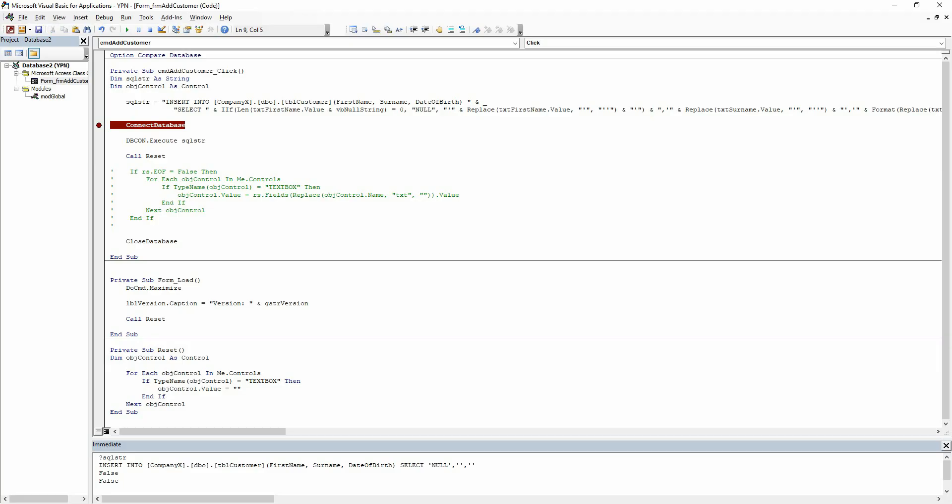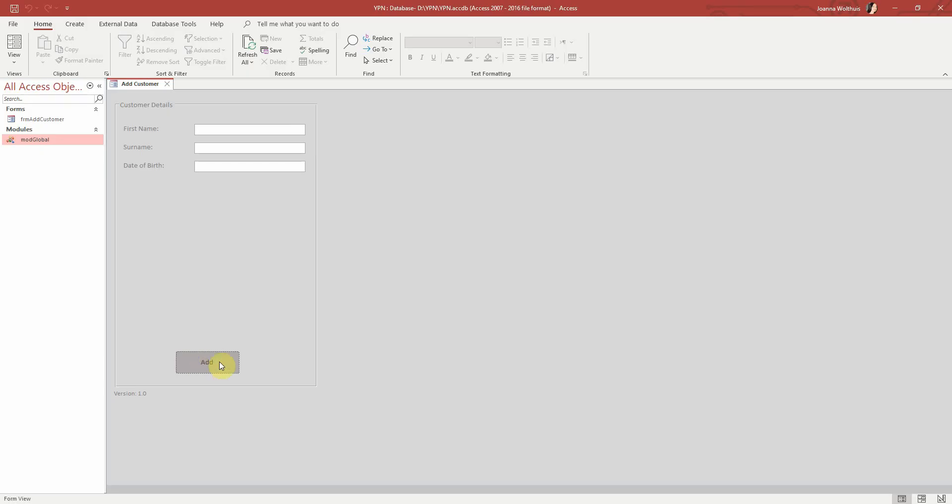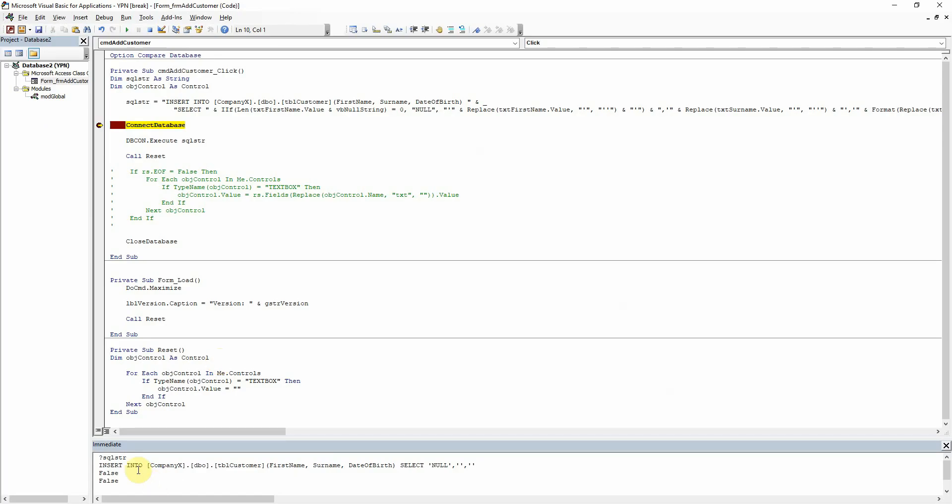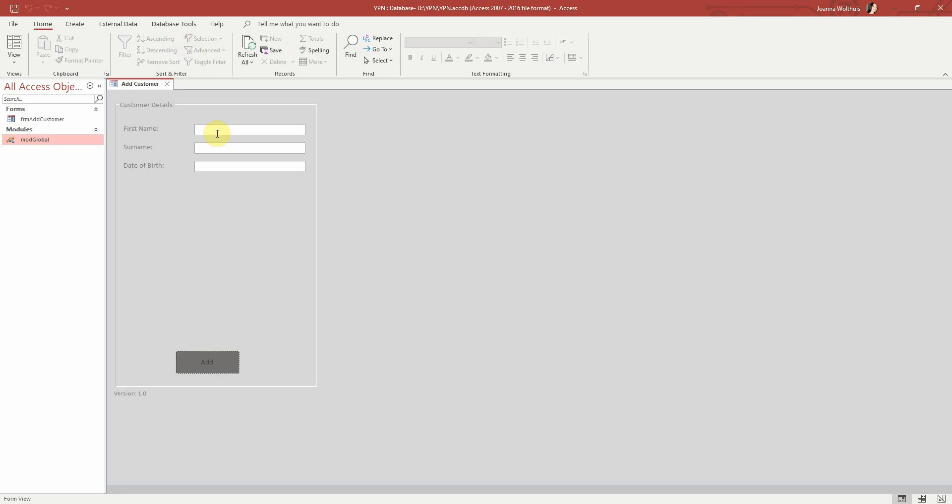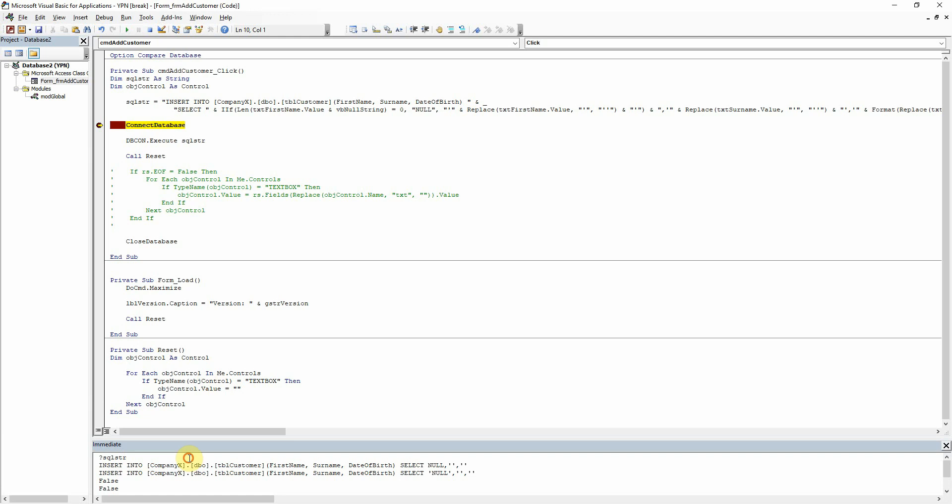And we can see that working just here. So if I check that now, we can see that it will insert null without the single quotes. And if I put just a value into there, we'll see that it has wrapped that in our single quotes. So that's working quite well there.